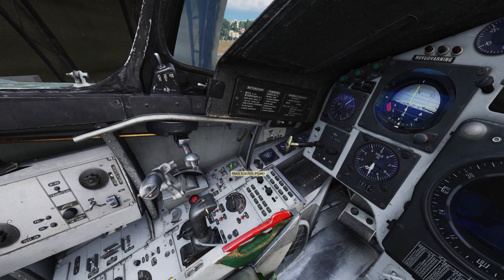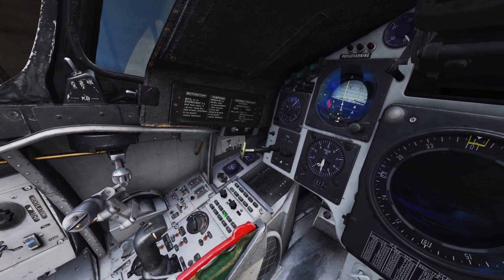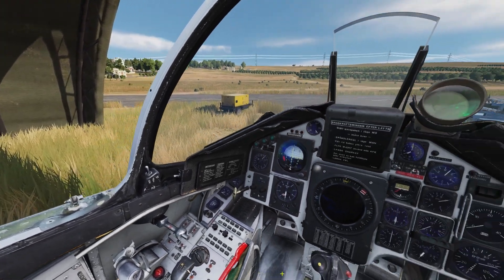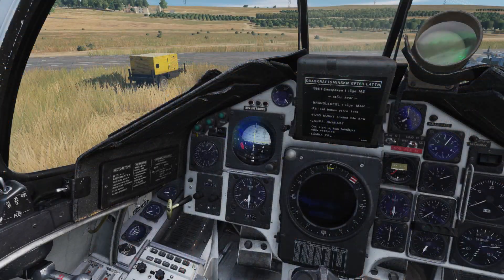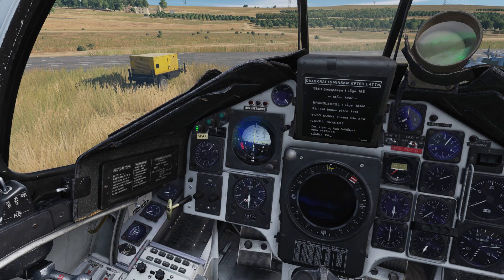Here we have our electrics master switch, the low pressure fuel valve, the generator switch, the start switch, and the ignition switch, which should always be set in this position to on. Under here, we can find our landing and taxi light switch, as well as our emergency light switch. Here are the button/indicator lights for the stability augmentation system, our attitude hold, and our altitude hold.